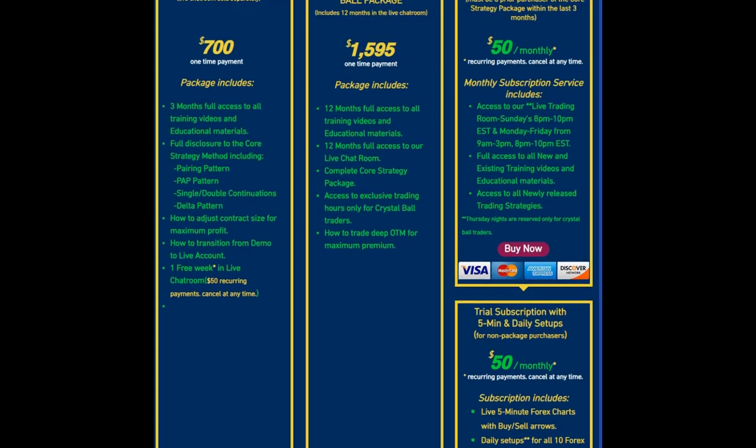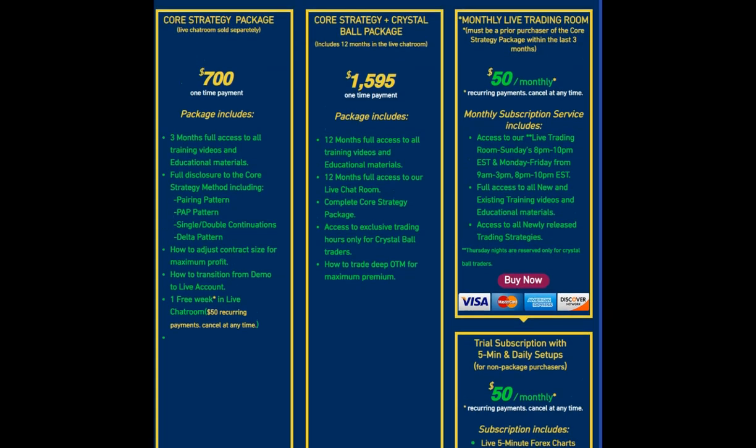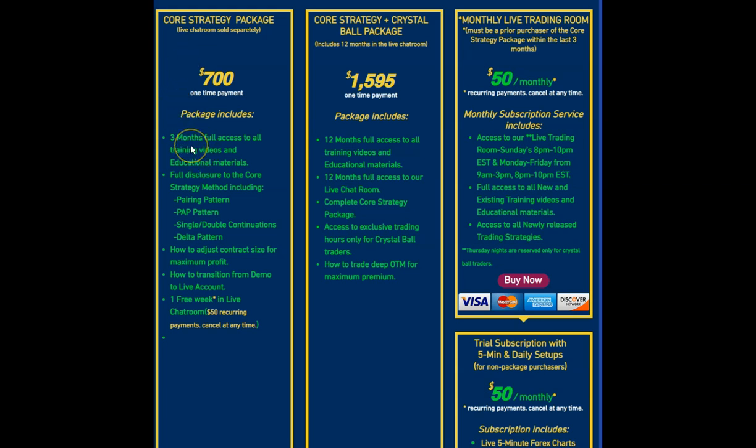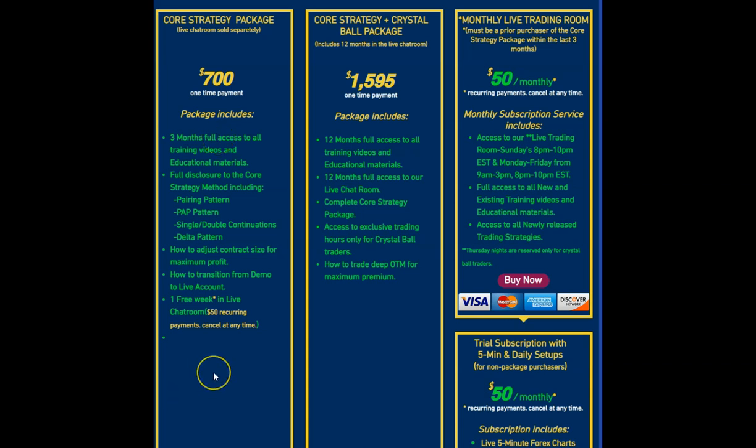So a lot of time to check out the method and see if it's something you would like to dig into a little bit further. If that's what you would like to do, I have the Core Strategy Package, which I recommend starting with. You're going to get full three months access, all the training videos and educational materials. You're going to have a username and a login. You're also going to get one free week in the other live chat room, where we're actually doing some trading and I'm going to be in there to answer your questions and help you identify the setups.